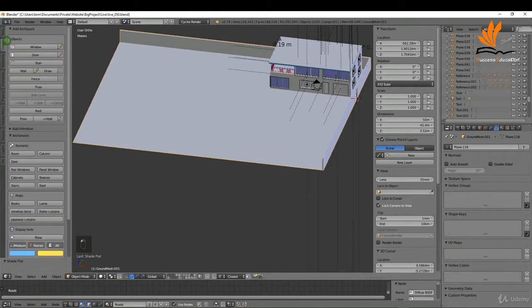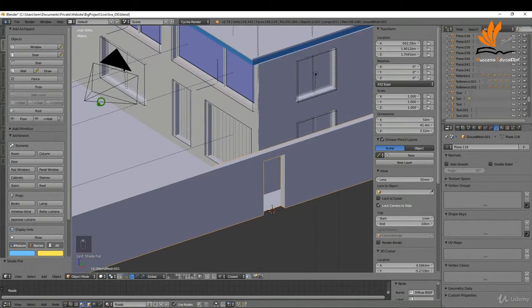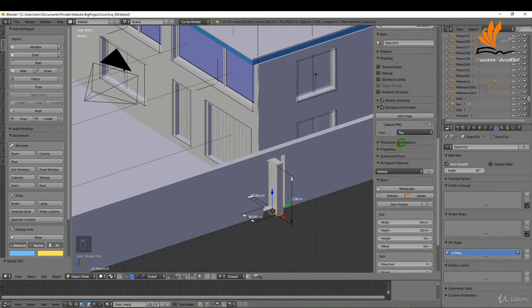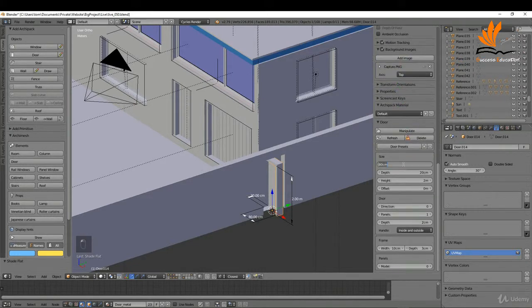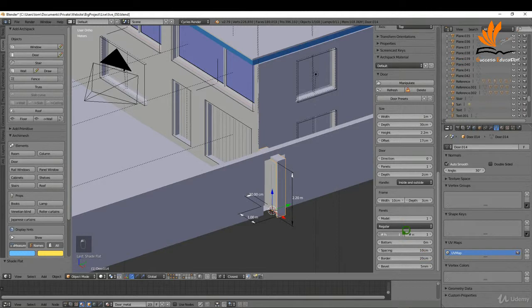Coming up to Create, I'm going to choose Door. My preset isn't working so I'll select the standard and make the necessary adjustments: width is one meter, depth was 30 cm, height was 2.2 meters, offset was 17 centimeters. The next two measurements and panels are fine, depth is 10 cm, model number one.